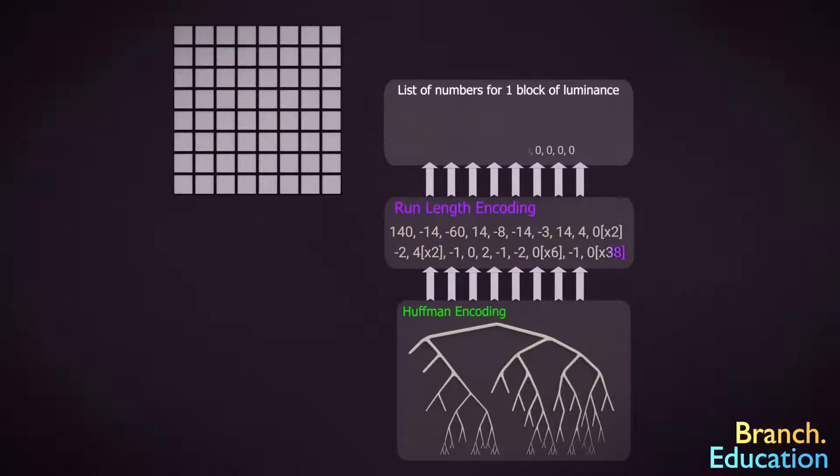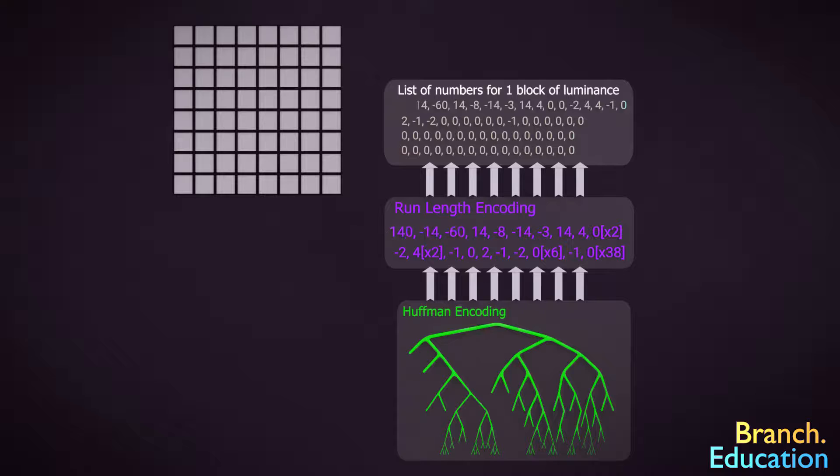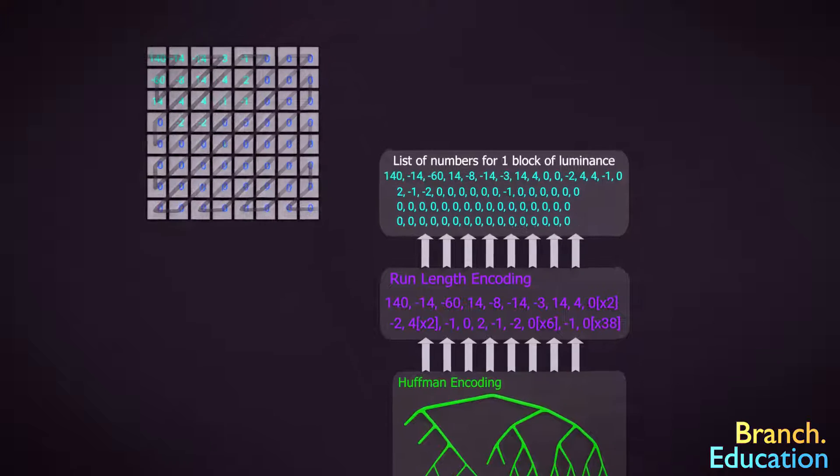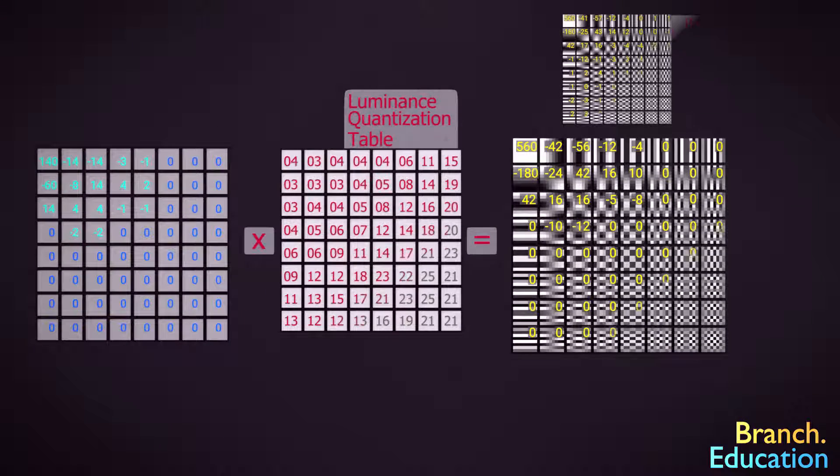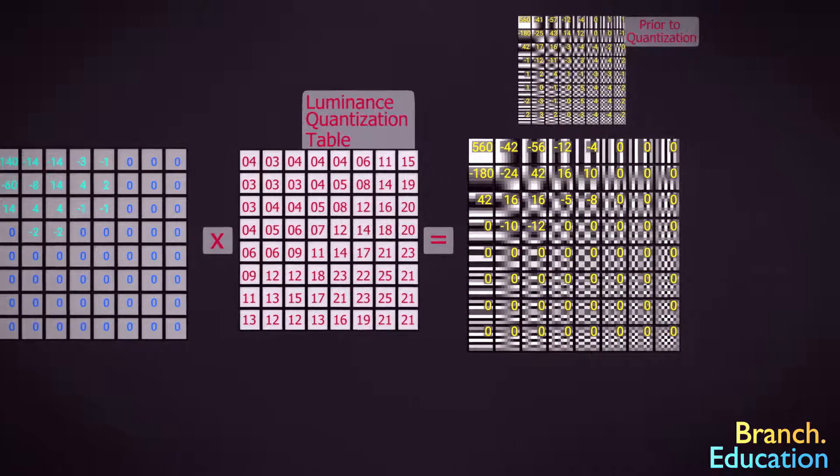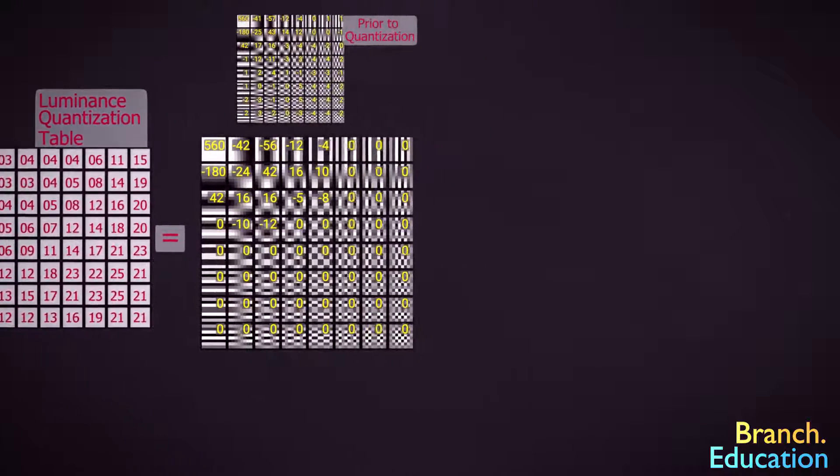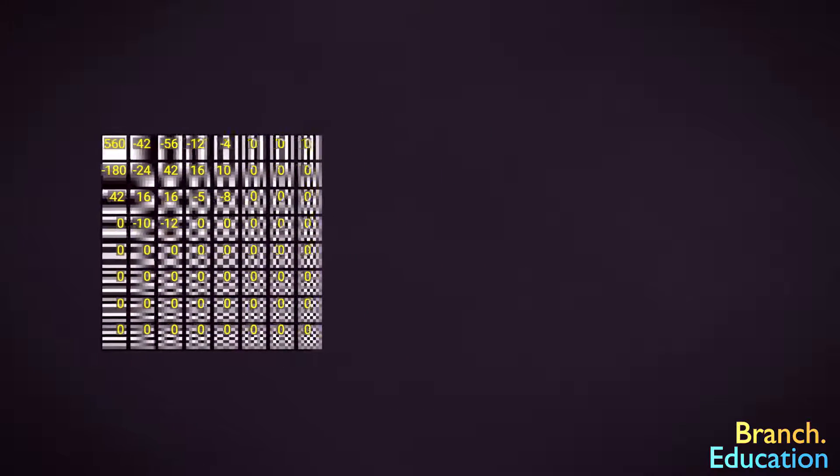First, we disassemble the run length encoding and perform Huffman decoding schemes and lay the values into our 8 by 8 blocks. Next, we multiply each value by the quantization table and then multiply the resulting constants by the corresponding base images and add all the constituent base images together. Then, we upscale the red chrominance and blue chrominance images and reconvert the luminance and chrominance values into the red, green, and blue color space.